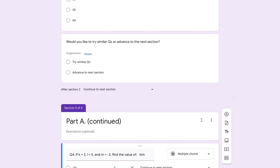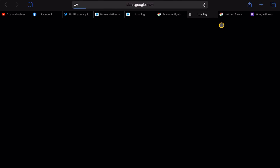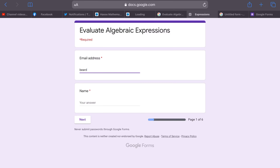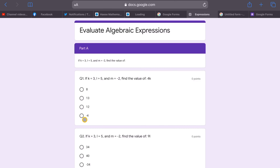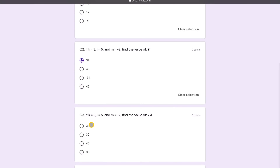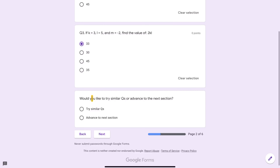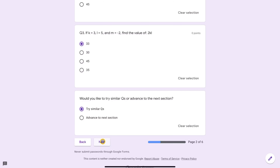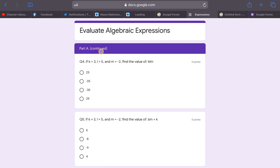The best way to see this in action is to preview the form. In the preview, participants enter their email and name. You can see the progress bar showing 'page 1 of 6.' Clicking Next takes you to Part A. After selecting answers for the three questions, at the bottom you see the prompt: 'Would you like to try similar questions or advance to the next section?' If not confident, choose 'try similar questions' and click Next.